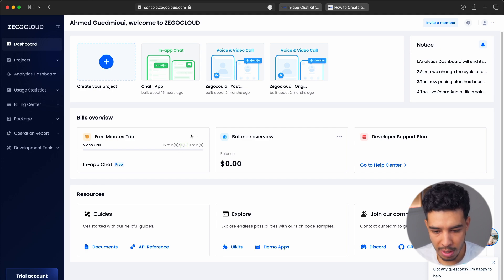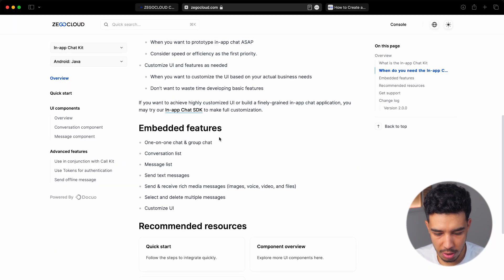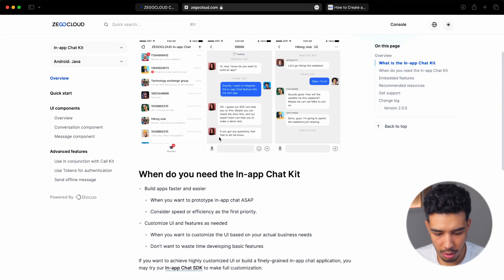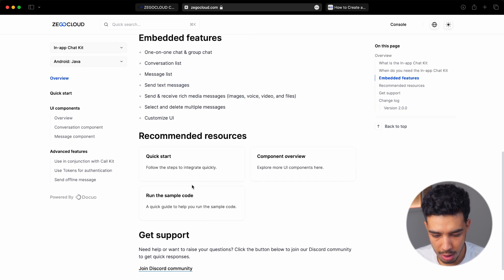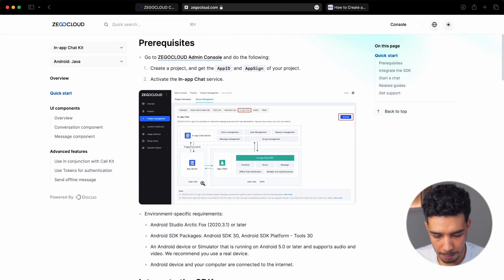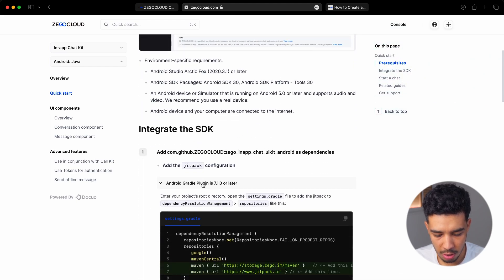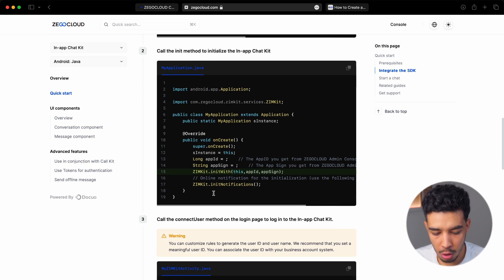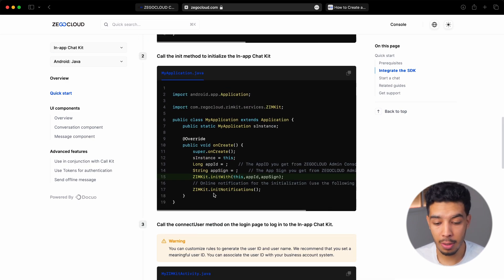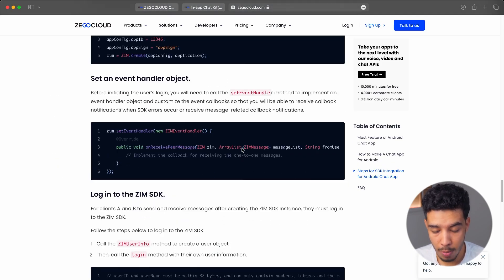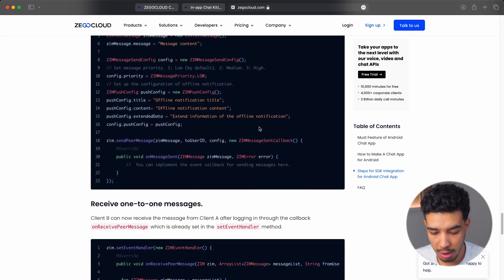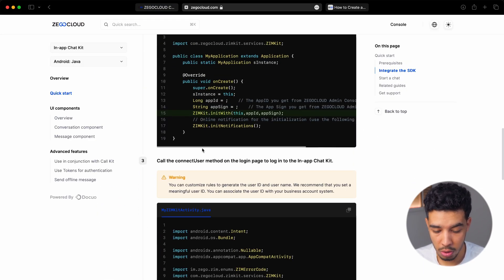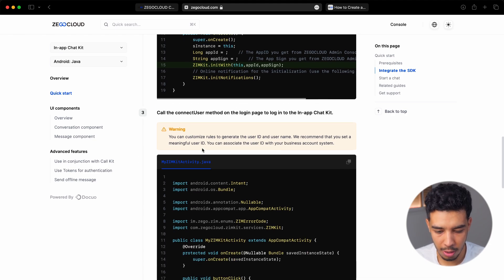Let's check out the documentation. Here it is. We want to go to the quick start. We are going to integrate the prebuilt UI that Zego Cloud provides us. If you want to build your own, there's documentation where you manually send messages to users — I'll leave that link in the description too. But in our case, we just want to use the prebuilt one because it already looks great.